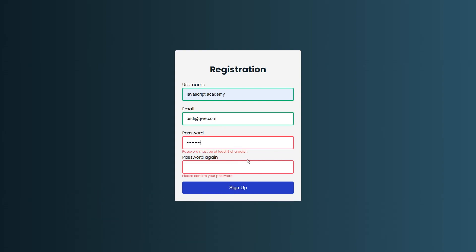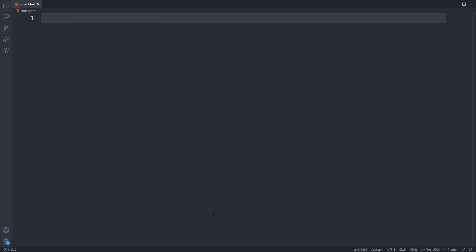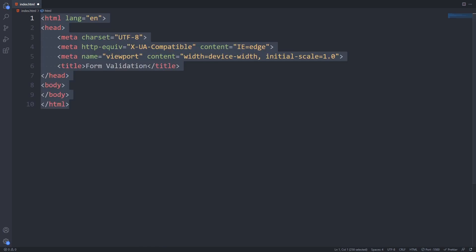As a reminder you should always validate the user inputs on the server side too and now without further ado let's get started.